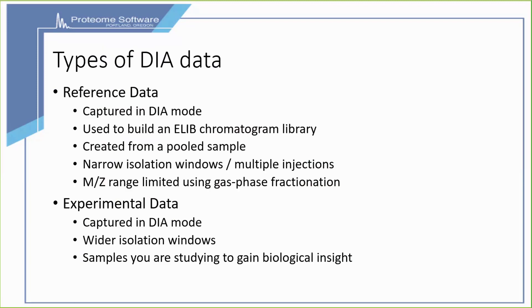Before we get into the workflow, let's talk about two types of data that you will encounter when working with Scaffold DIA.